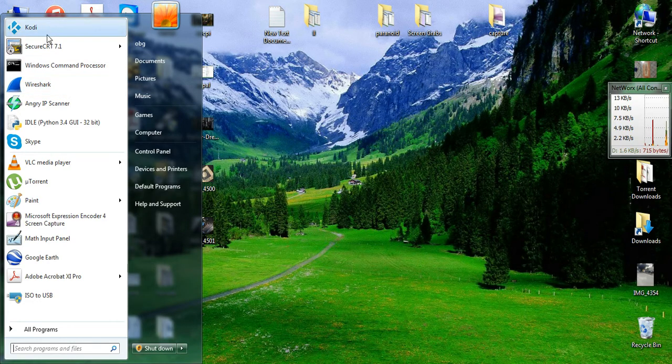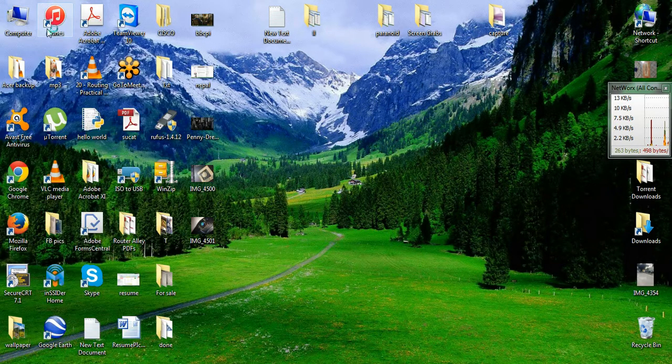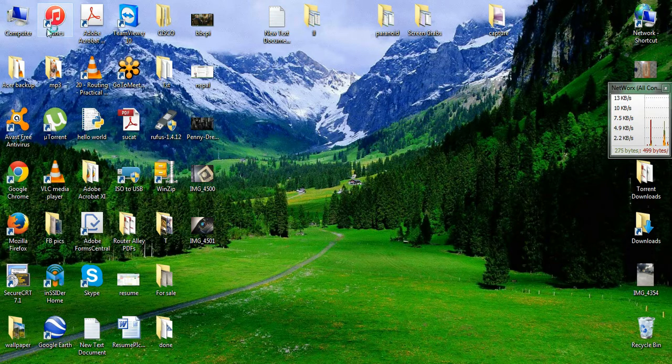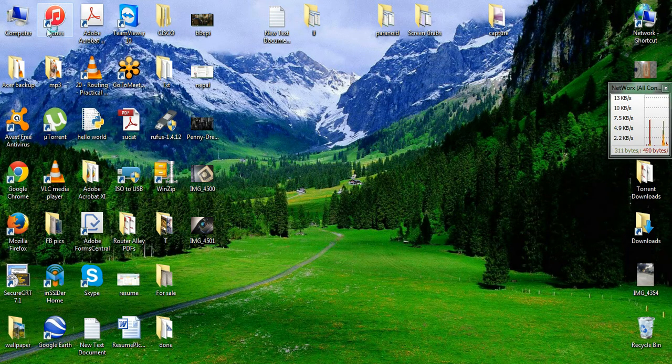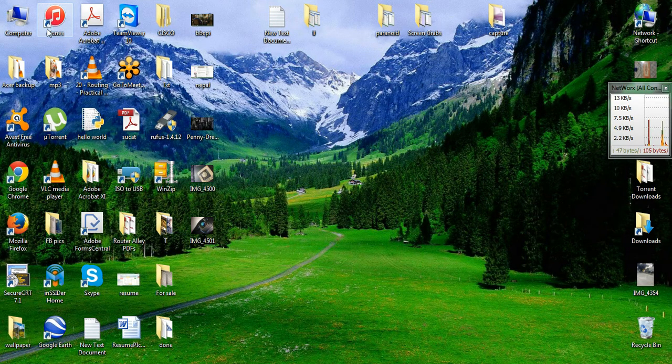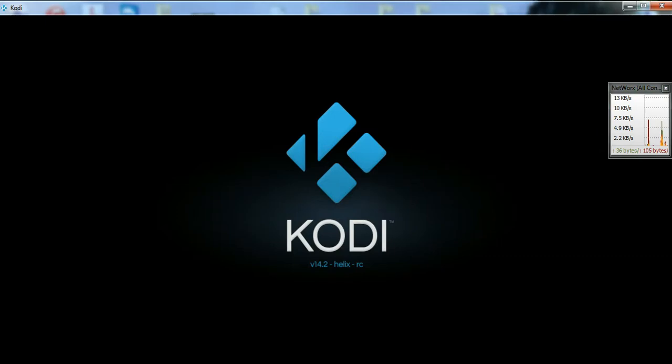I want to show you how Kodi works. I guess we can start there. So this is Kodi, I'm bringing it up right now. It might be a little slow because the capture software is running in the background. Here it comes.